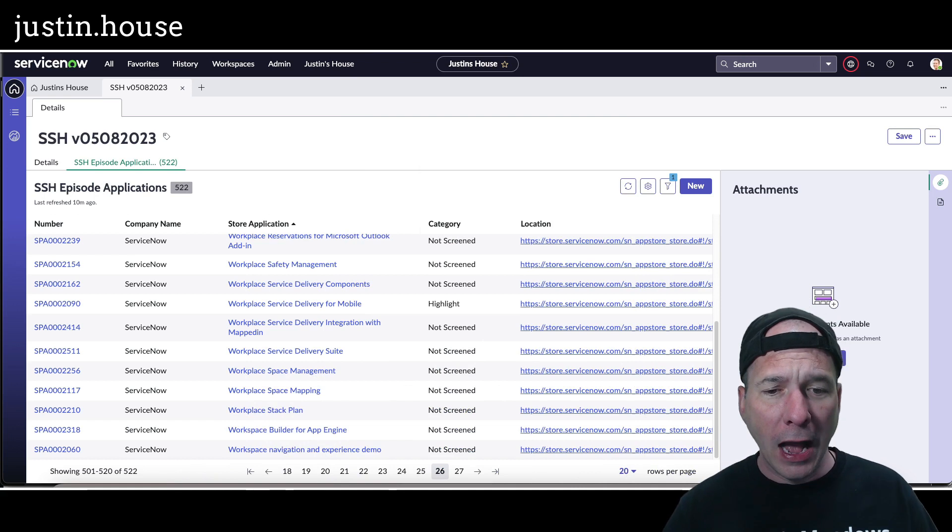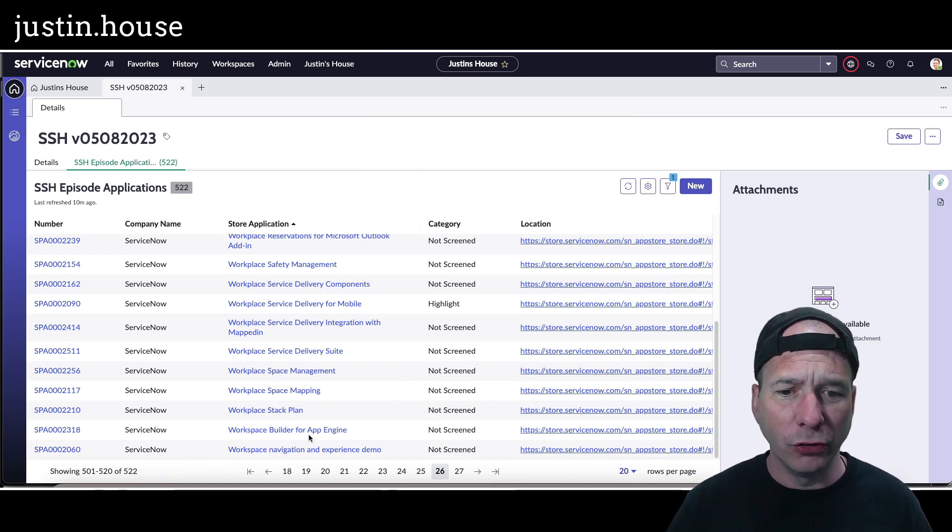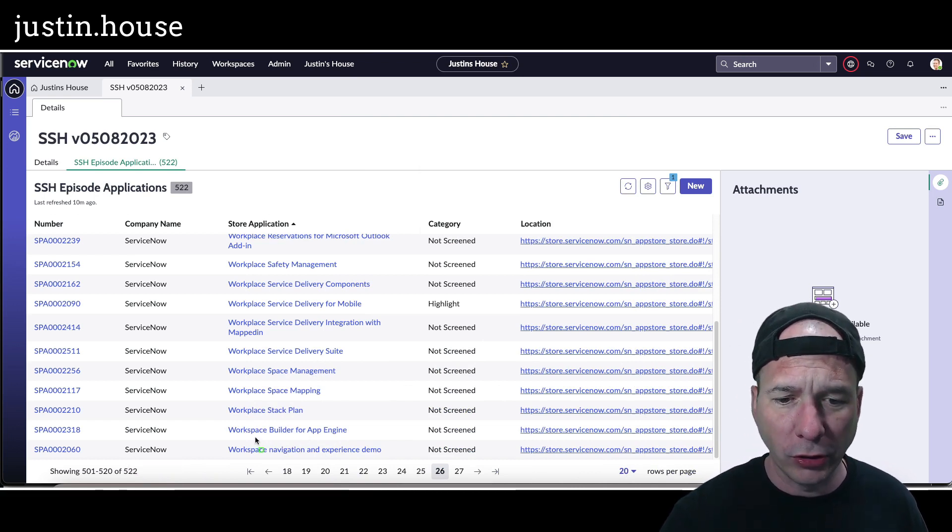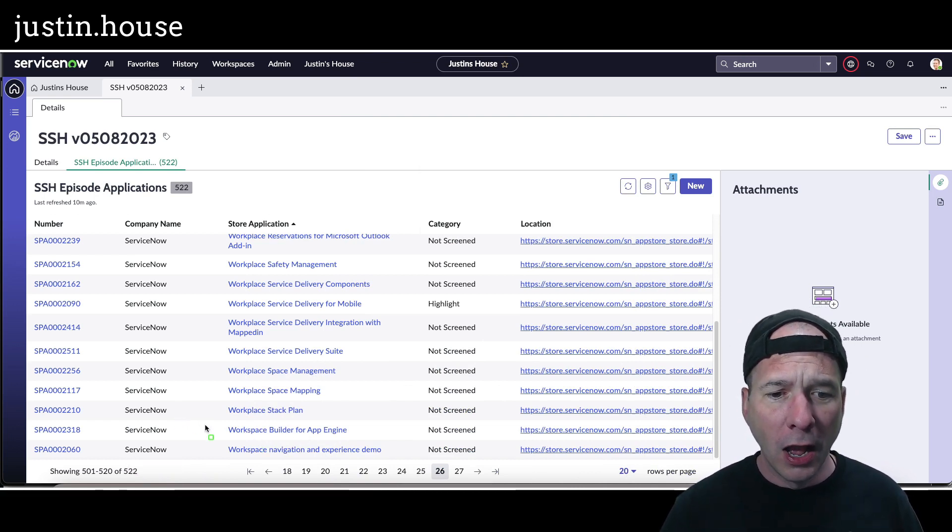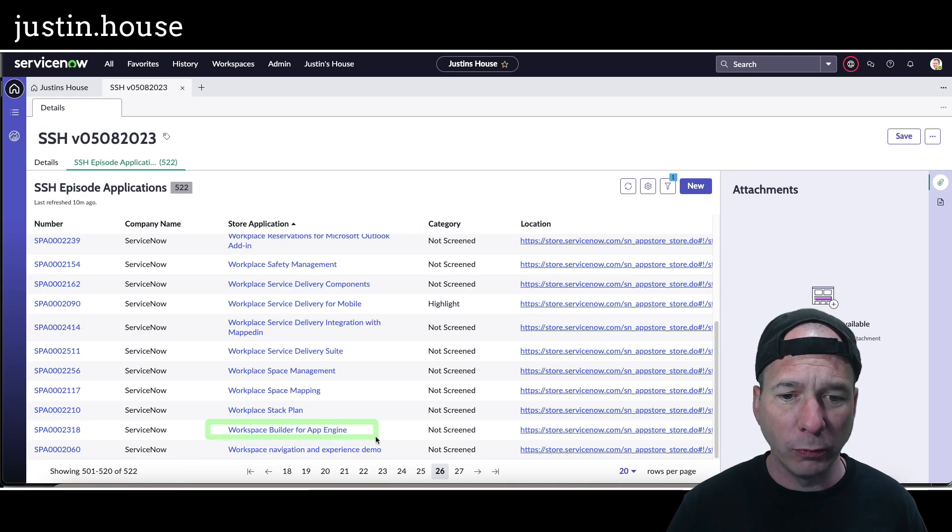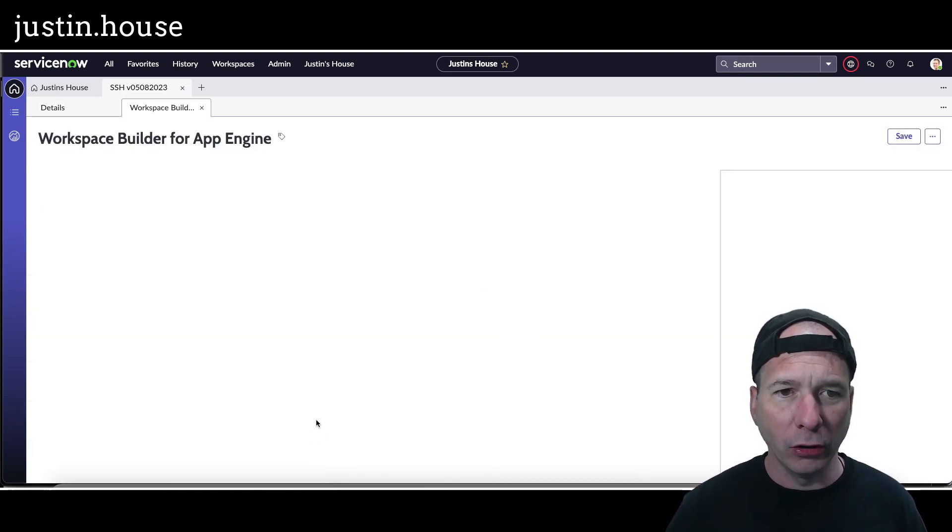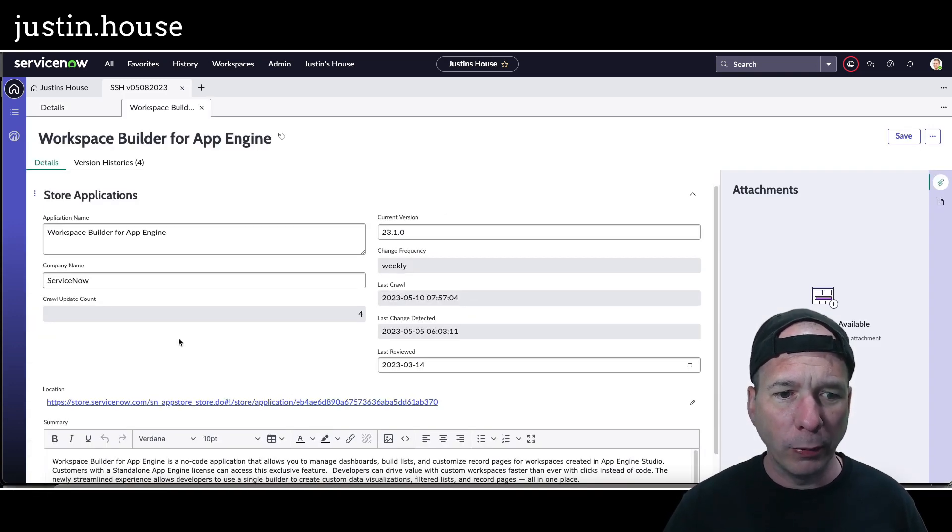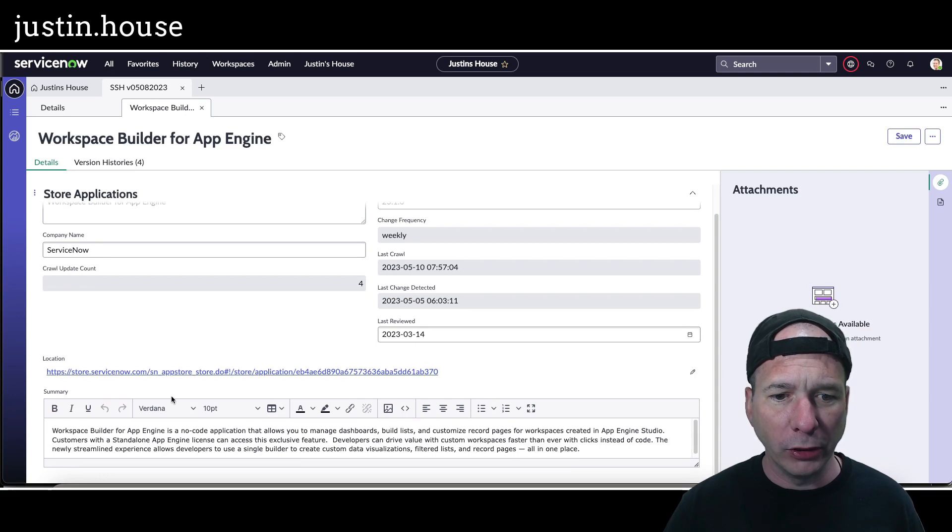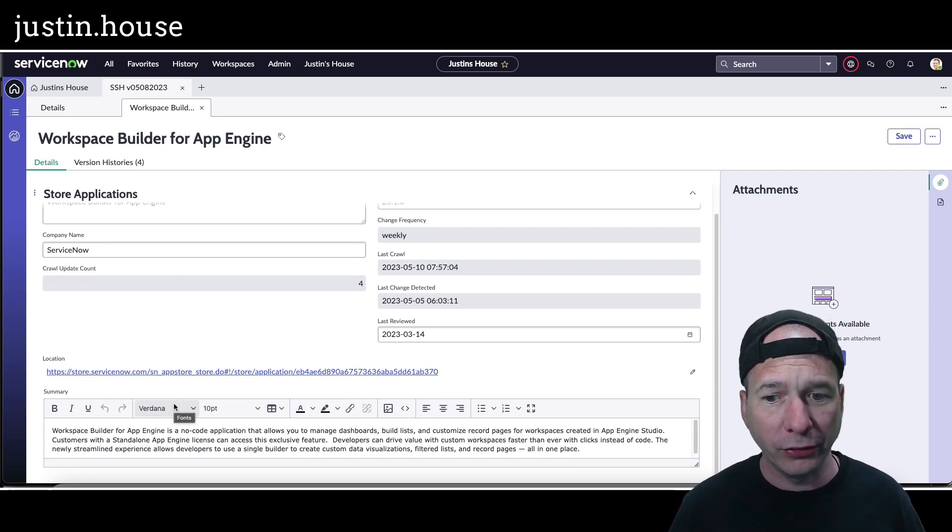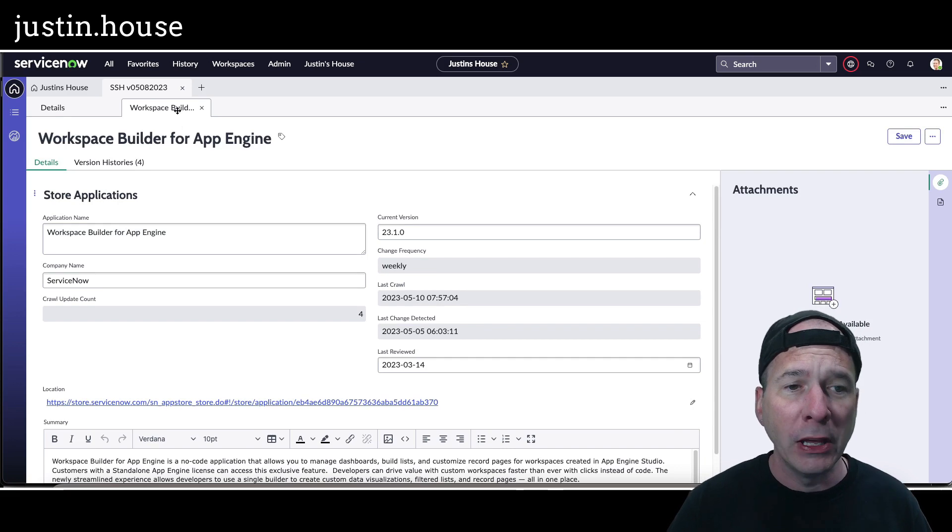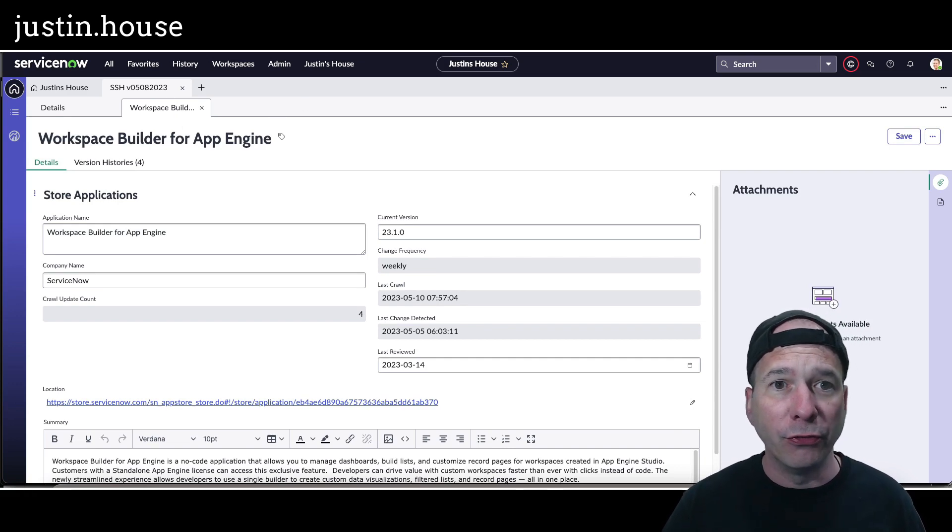I'm in my SSH episode. I haven't even screened this one, but you can see here I've got an update to workspace builder for App Engine. Let's open that up and take a look. Workspace builder is basically a no-code application that lets you do the dashboards and the lists and customize your record pages.